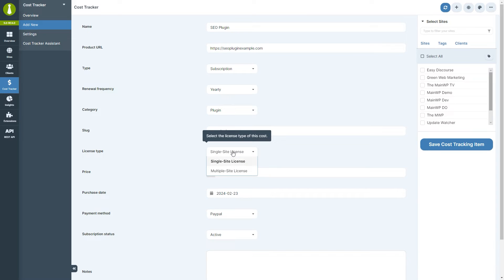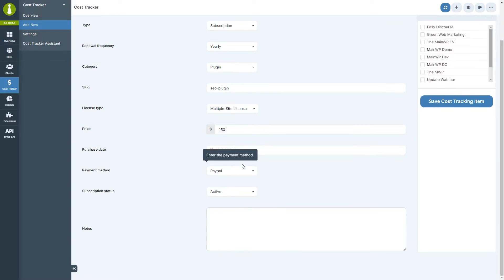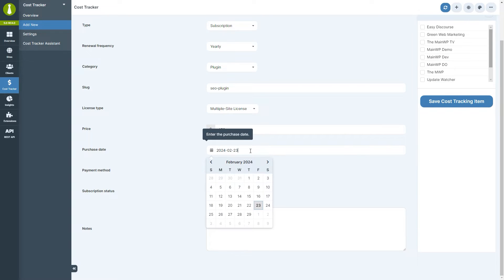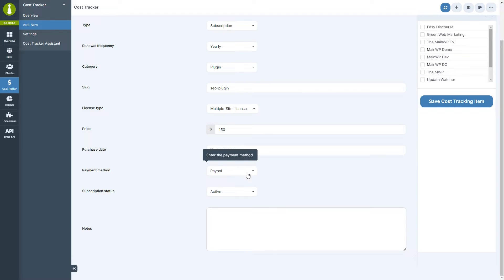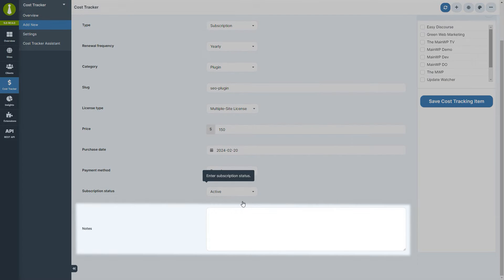For license type, let's select a multi-site license, which means that the cost we enter below will be divided among the selected child sites. Below we enter the price, purchase date, payment method. Here we select the subscription status, and optionally enter some notes about this cost.